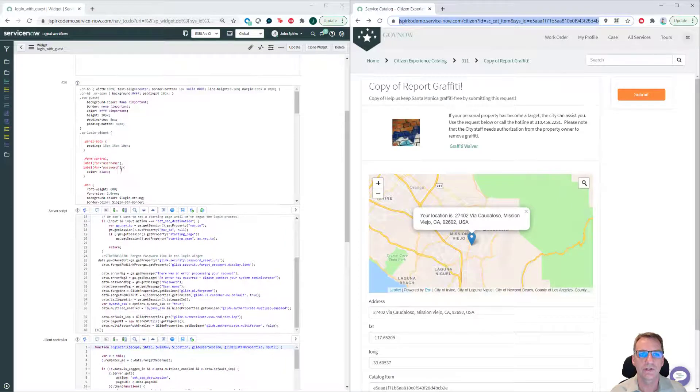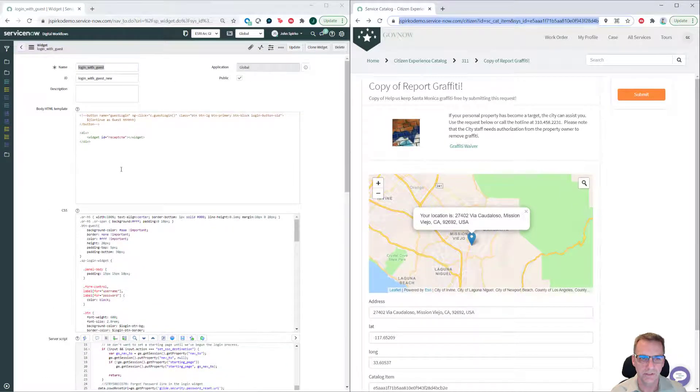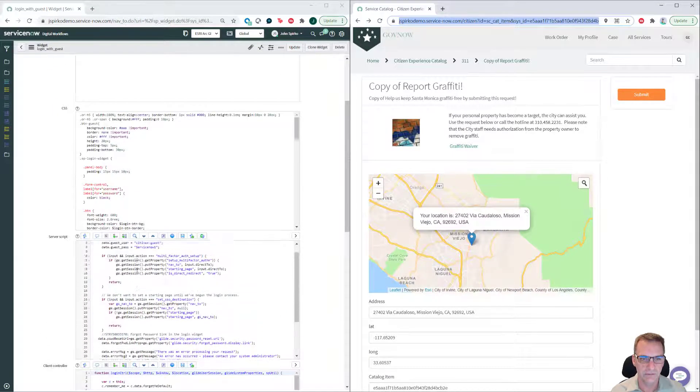You want to make sure you call it in the server script so it's not exposed. If you go into the server script, you'll see where we set that username and password up there.